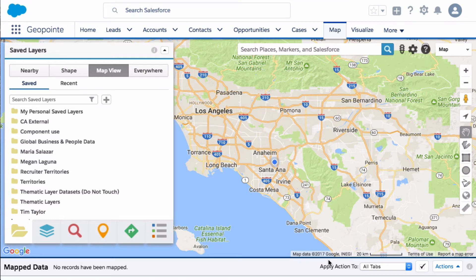Hello everyone, welcome back. In today's video, I want to talk about how you can create your territories on the GeoPoint map. So let's go ahead and get started.